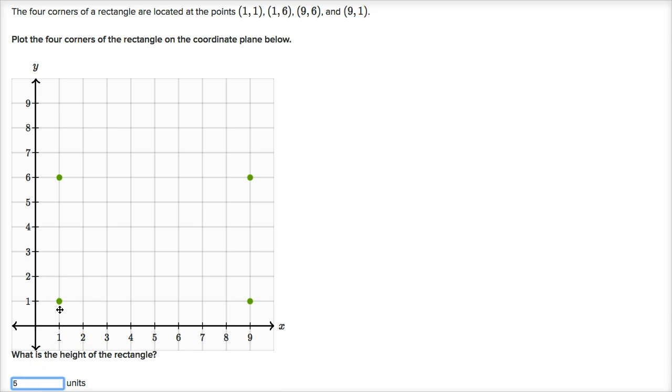And we could also count it. You could see one, two, three, four, five.